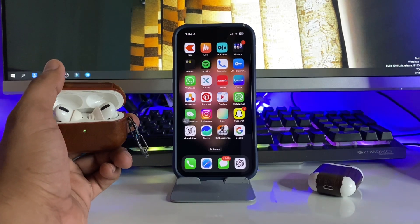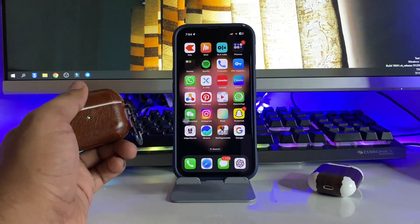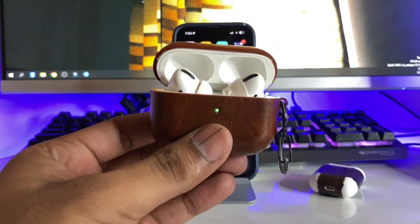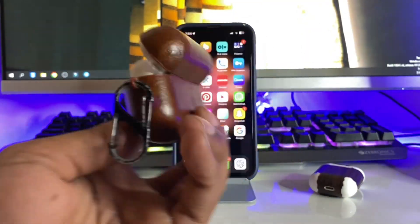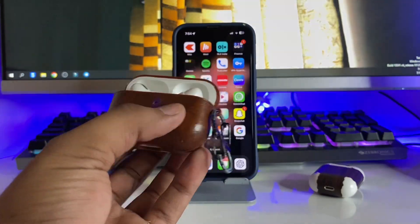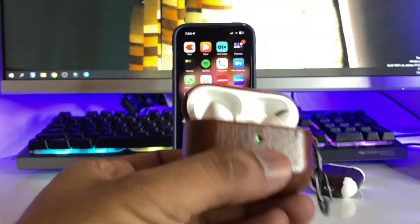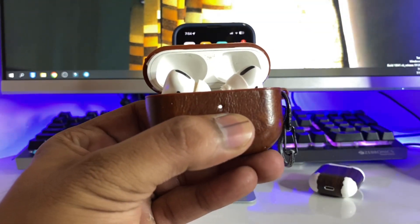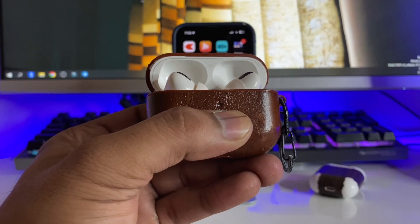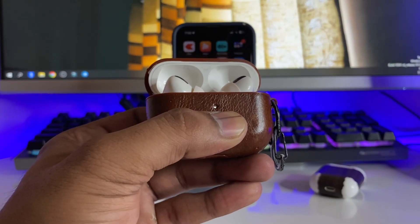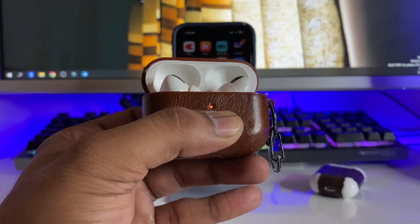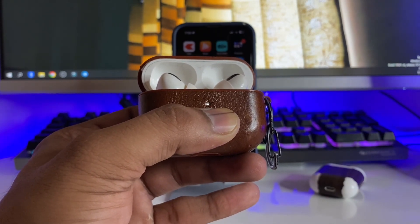If your AirPods Pro are not working, you have to hard reset them first. I'll show you two methods. To fix this issue, you can see the back button — you have to simply keep pressing the back button for at least 15 seconds. This video is at 2x speed, so don't worry.